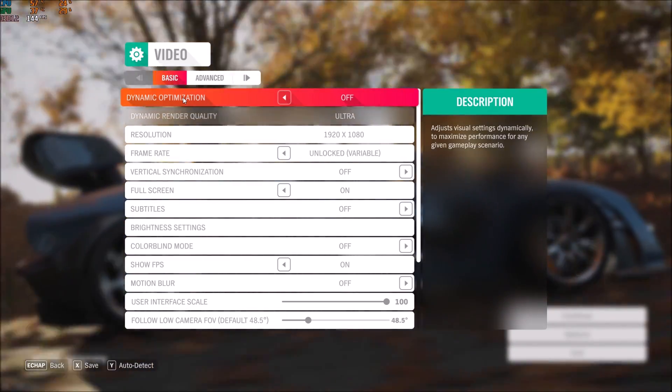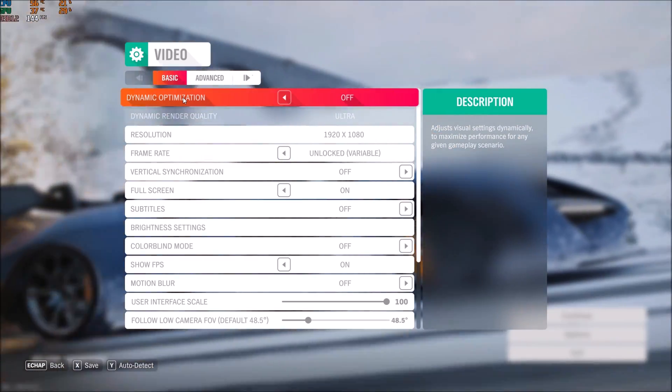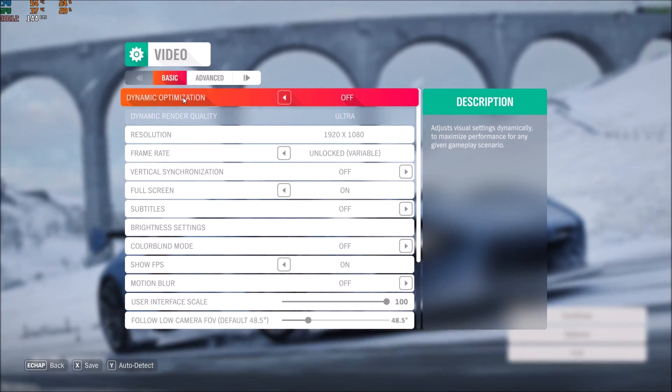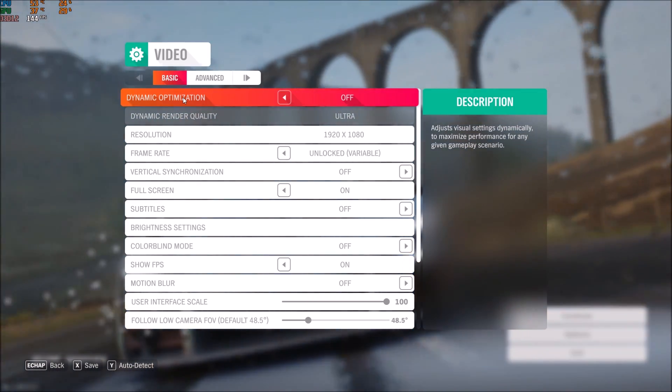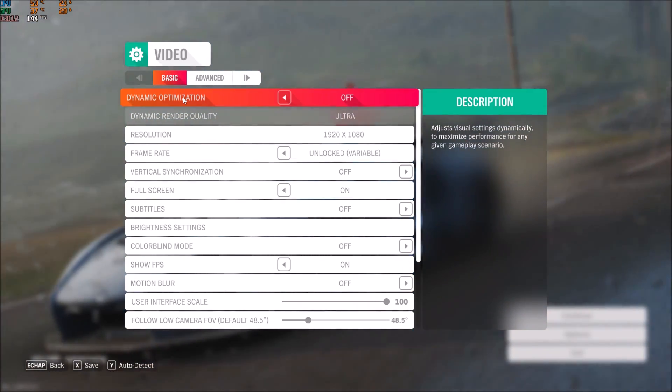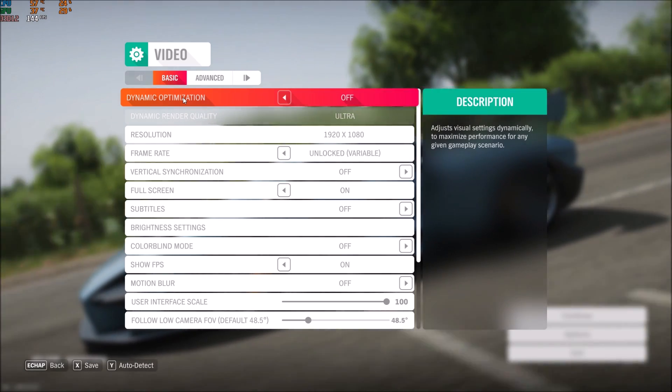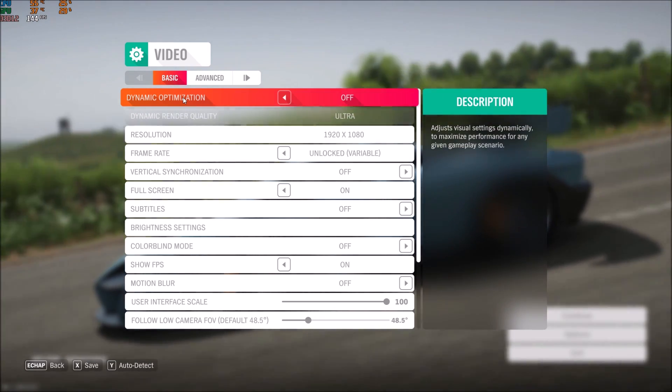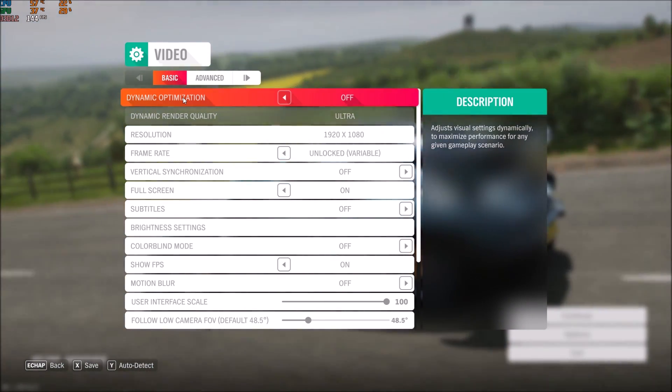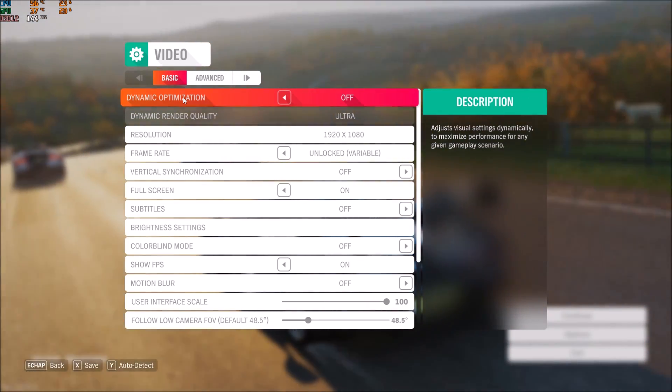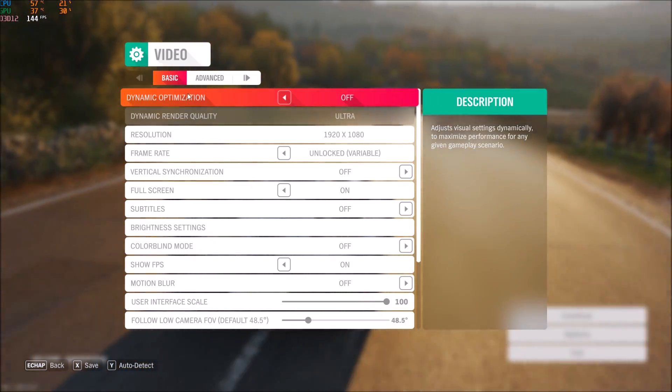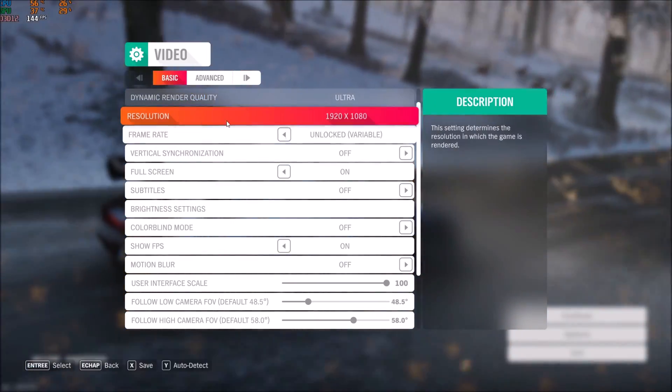The problem with this: sometimes I got some stutter, some drops of FPS, and sometimes the game just goes blurry because it's trying to give me my 60 FPS. I feel the game a bit weird with dynamic optimization, so I'm removing it.